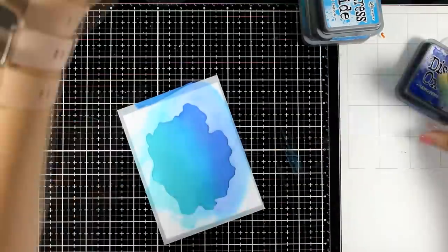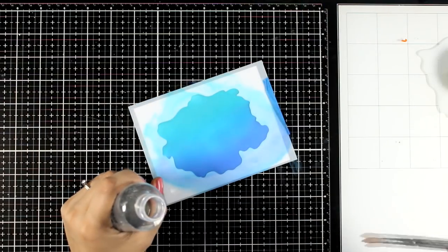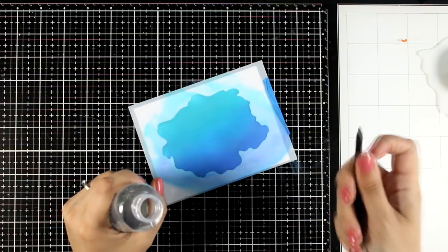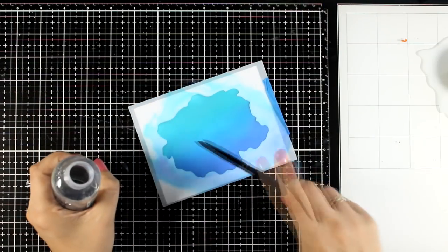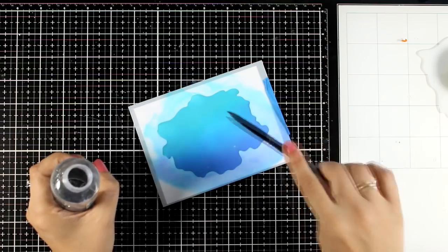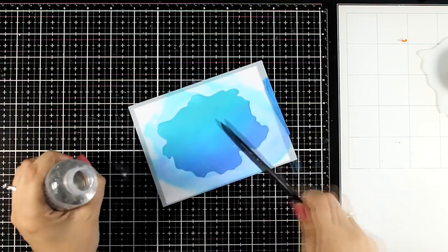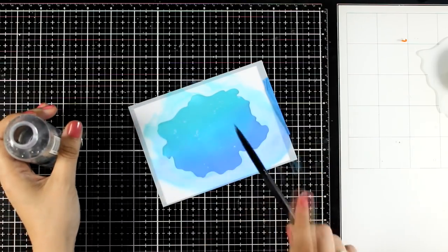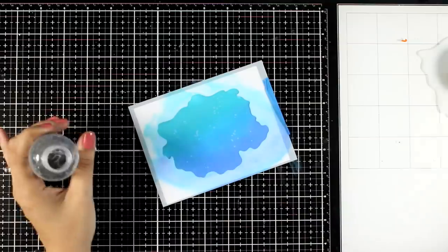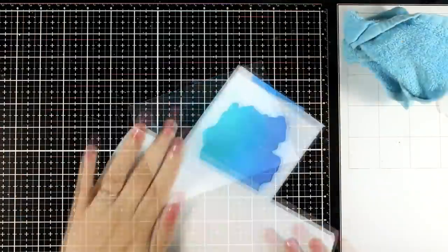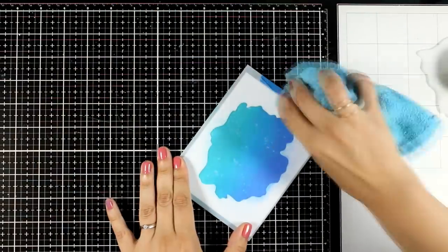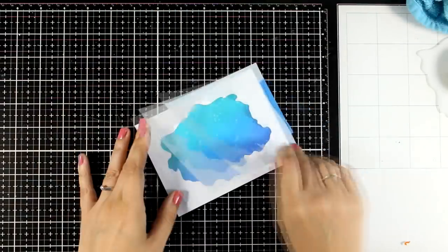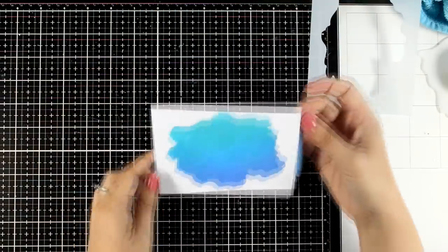Before I remove the stencil from the paper, I'm going to add some splashes just with water. This is going to react with the ink and then I can use a paper towel to lift excess water, and I will end up with an interesting background that has some visual texture and it doesn't look flat. I'm going to take off the stencil and you can see the background. I'm absolutely happy with this.